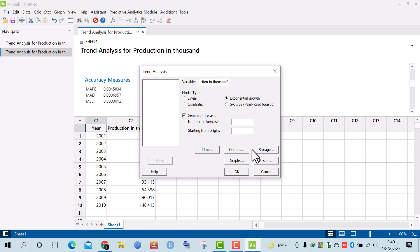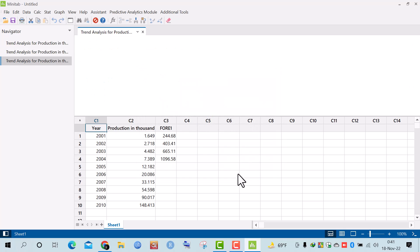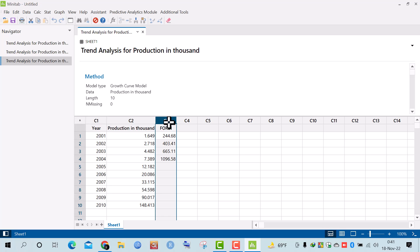I set the number of forecasts to 4, and the starting origin to 10, since the data has 10 observations. I then click Storage to store the forecasting data in the table, select Forecasts, and click OK. The forecasting data for 2011 to 2014 is now displayed.